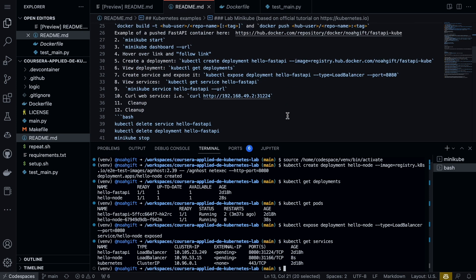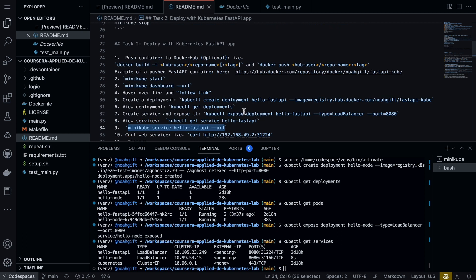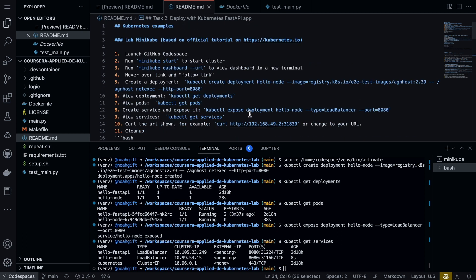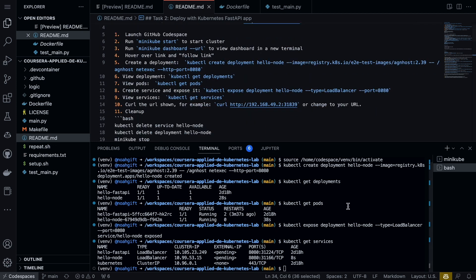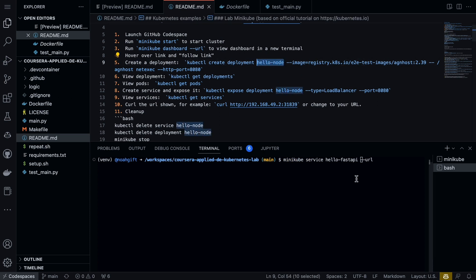There is another command that's kind of a nice little command to do, and it's basically minikube service URL. I'm going to go ahead and type this in here—minikube service—and we're going to call it the service name that we created earlier.